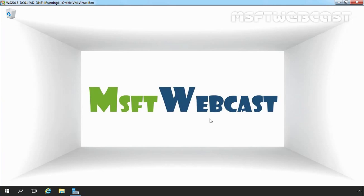Hello friends, welcome to MSFT webcast. Configuring Sharing in Windows Server 2016.